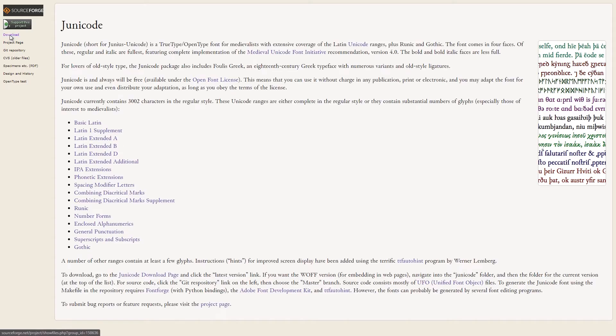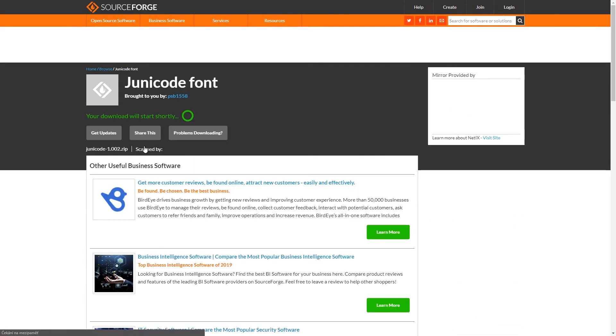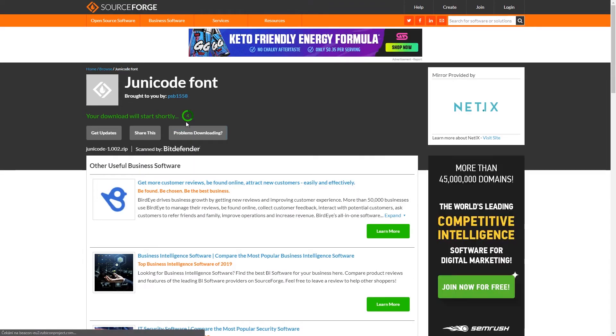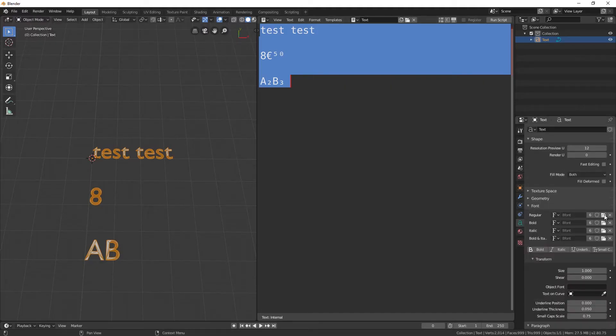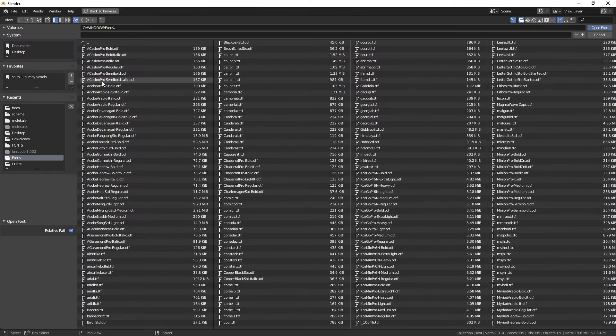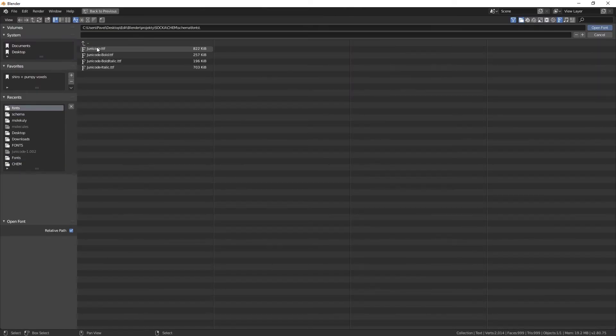In my case, I downloaded a font called Unicode. The link is in the description of the video. Now that we have the font downloaded and installed, change the font in Blender. Some more of the characters should appear.